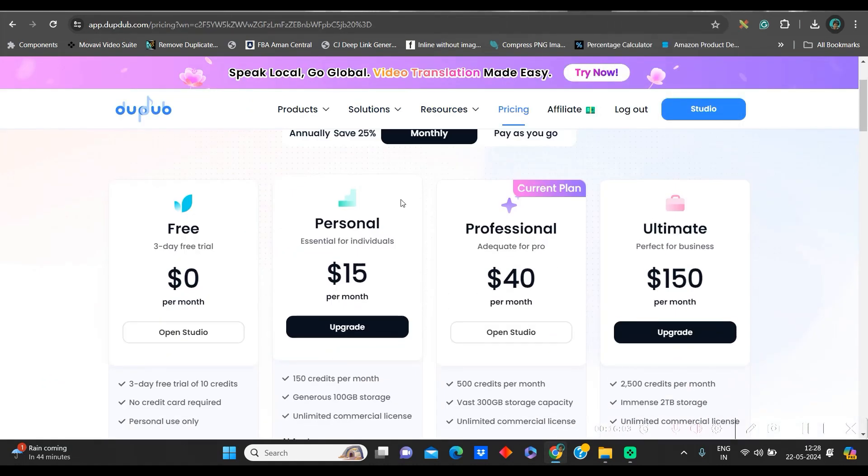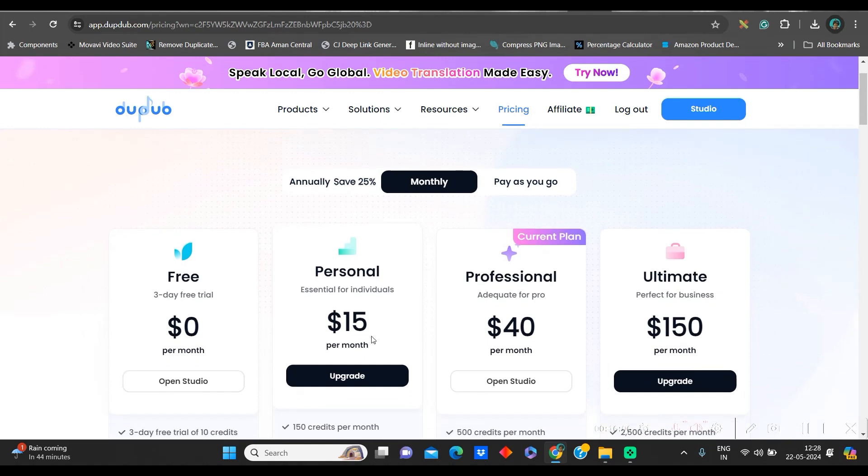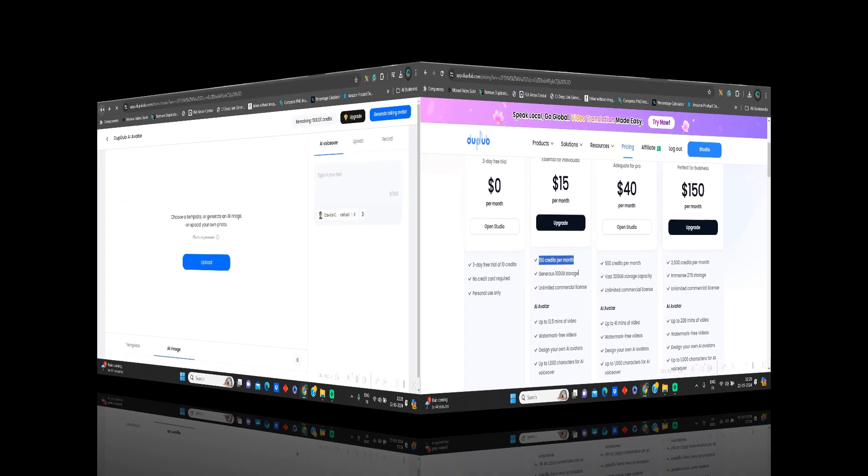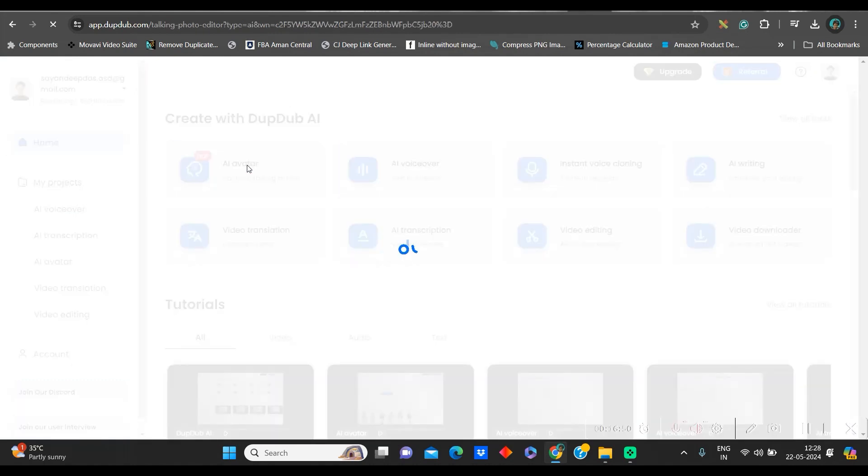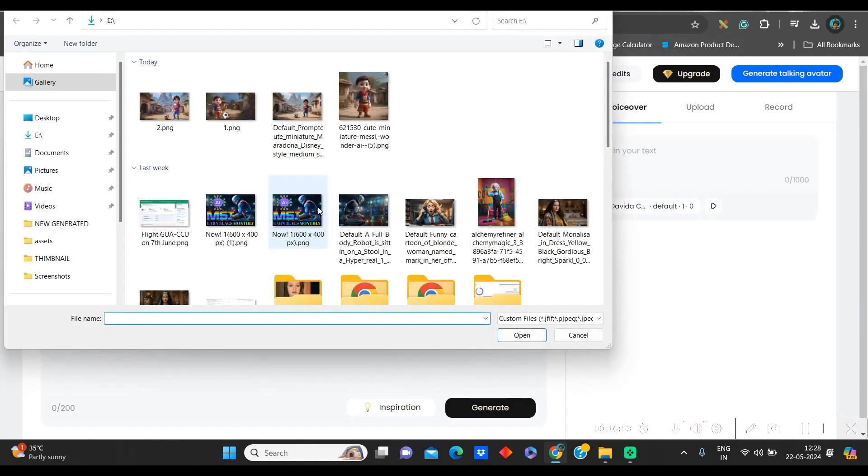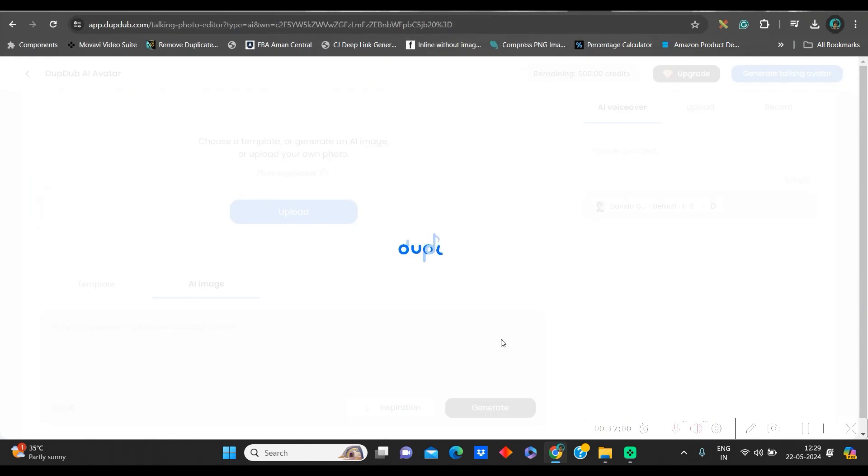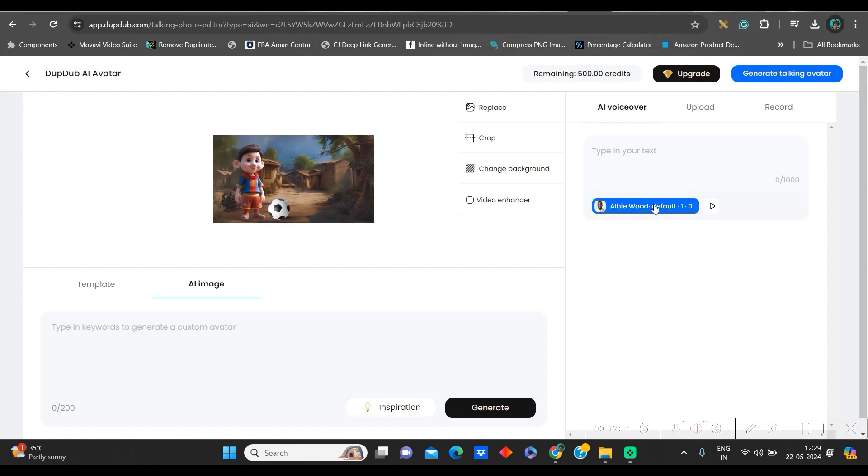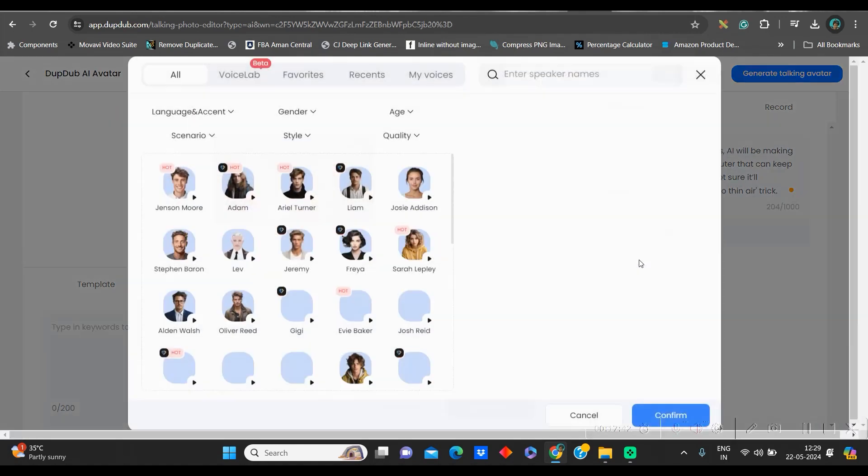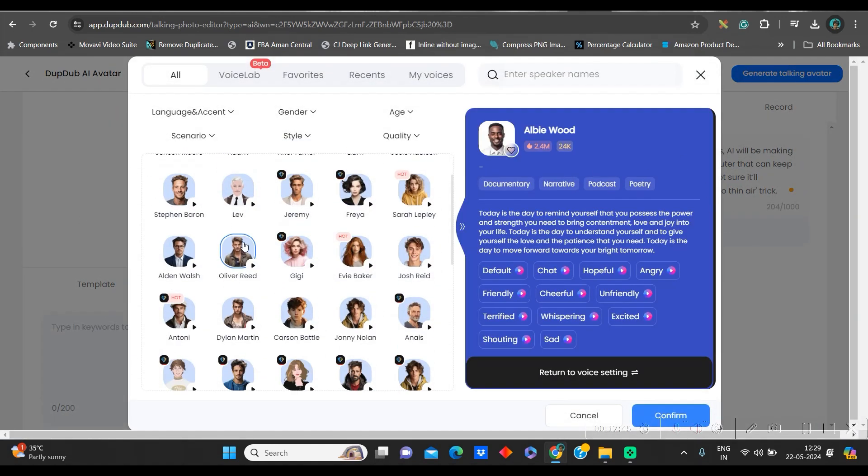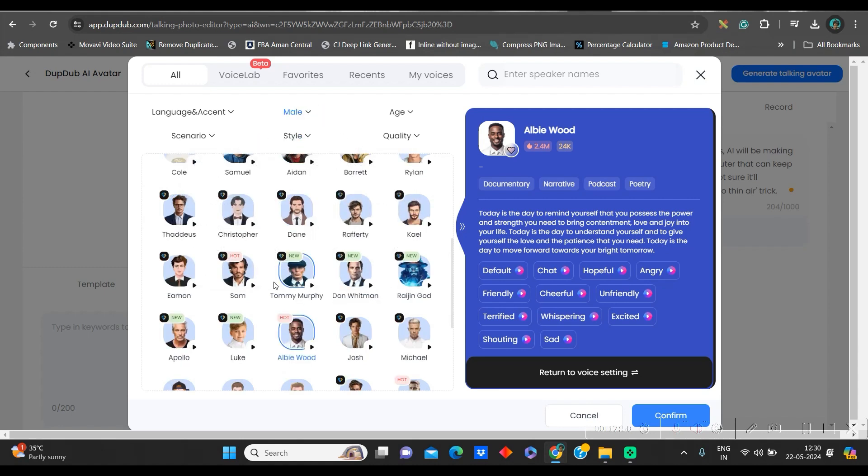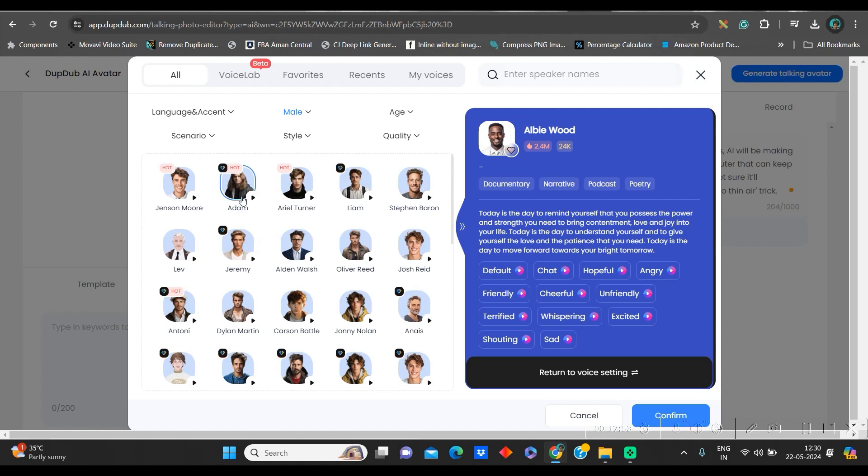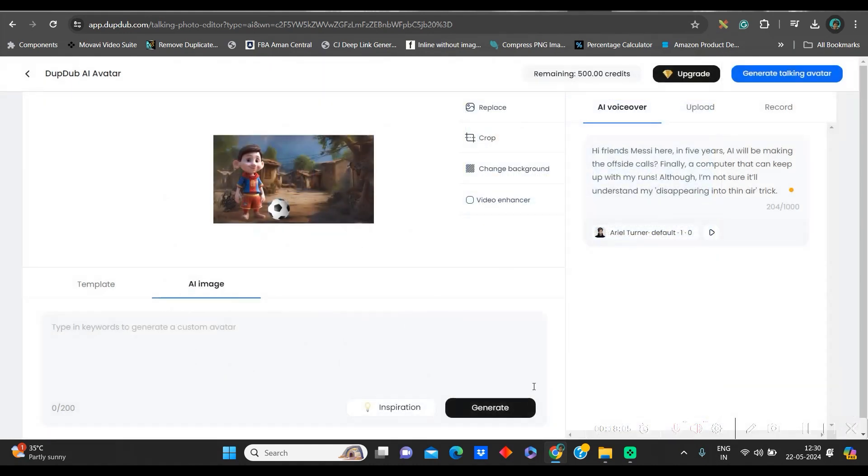Before we go to DubDub, you can check their monthly packages. It's only $15 by which you can get 150 credits. Go to DubDub.com to sign up with your Gmail or email account. Now, go to AI avatar option the same way we have done there. Then, directly go to upload and I will be uploading Messi's image. Once uploading is done, from here you can again paste the text which you have just pasted. I will paste this. Now, here you will go to this avatar option and you will get all these avatars here.